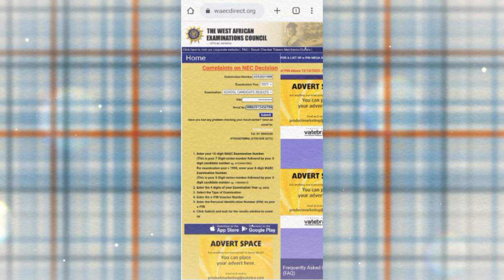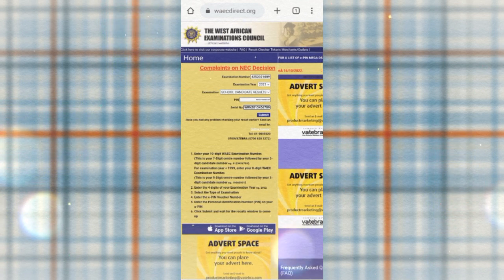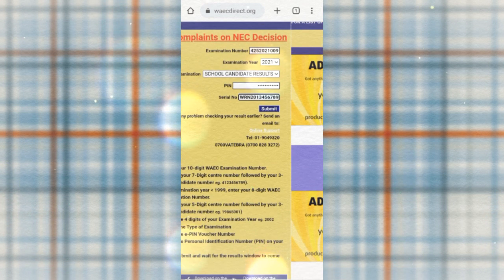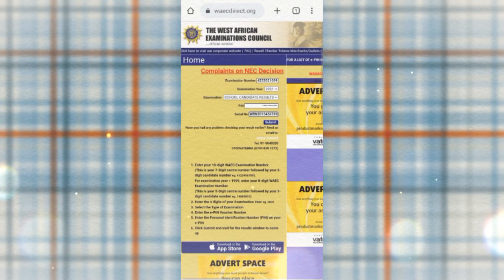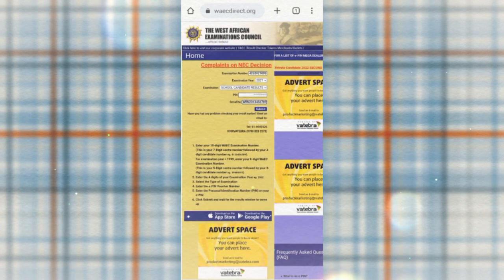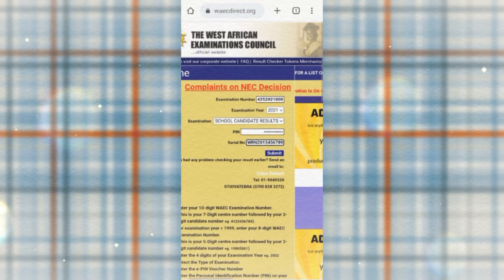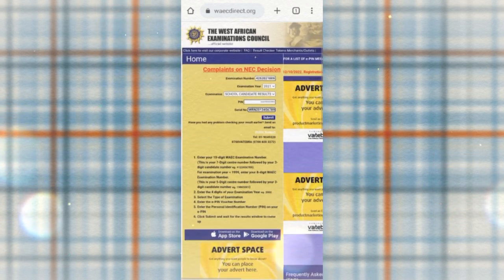If I click Submit, my results will appear. Can you see it very well? The website is WAEQDIRECT.ORG — search it on your search engine, whether Chrome, Google, or any browser you are using. It will display the official WAEC results portal page for you to check your results.